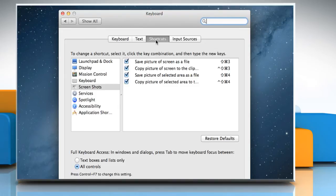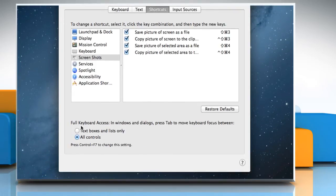To navigate only to text boxes and lists on the screen, select the radio button next to Text Boxes and Lists Only.